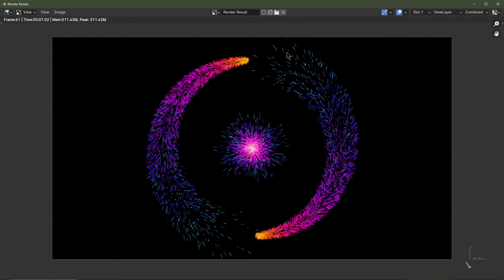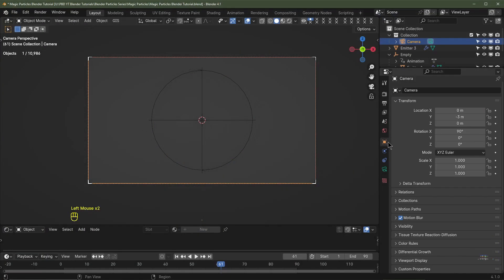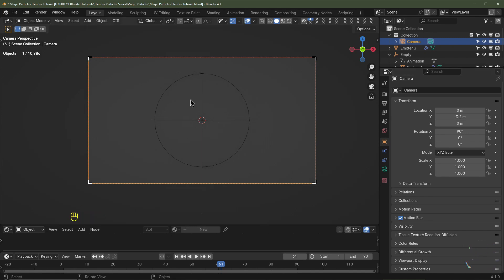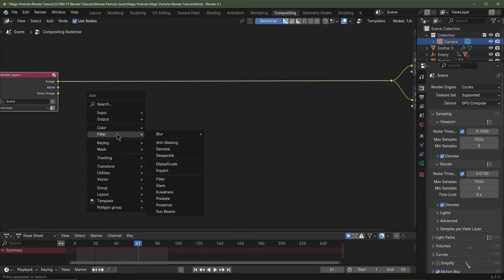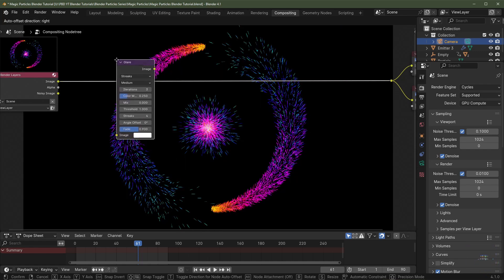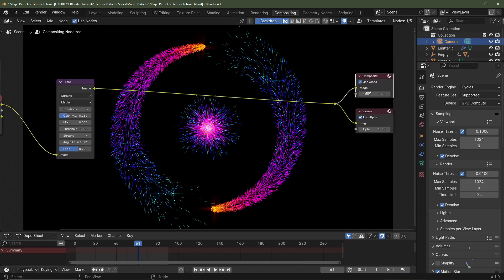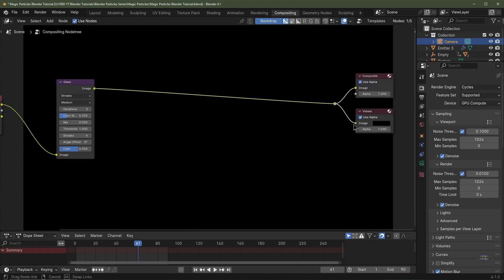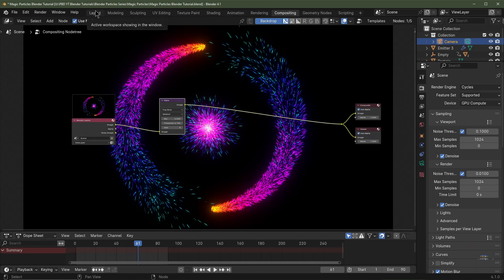Pull the camera back a bit so sparks don't go out of frame — set the Z location to about -3.2 meters. Go to Compositing, click Use Nodes. Add a Filter: Glare node between the Render Layer and the Composite output. Add a Viewer node so you can preview. Change Glare type from Streaks to Fog Glow and set the Threshold to 0.1 to add a nice glow effect.